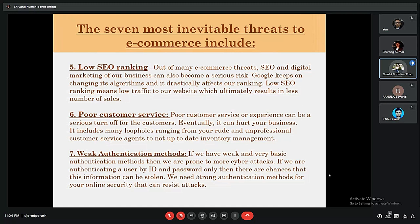As an online e-commerce organization, if we only use basic authentication such as ID and password, it is not sufficient to ensure information security. We must have strong authentication methods to maintain the confidentiality of the online security of the business platform.